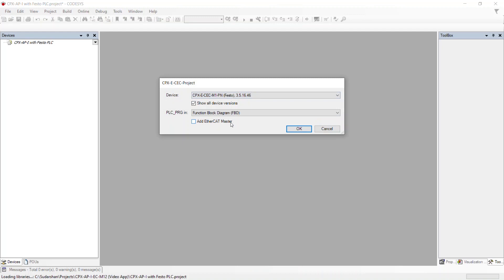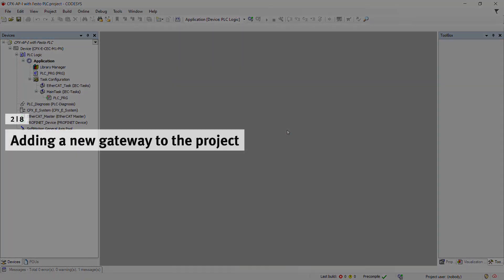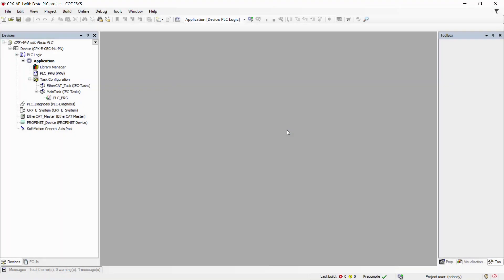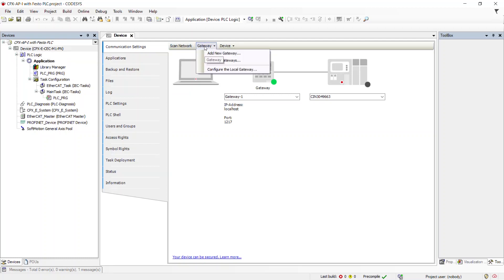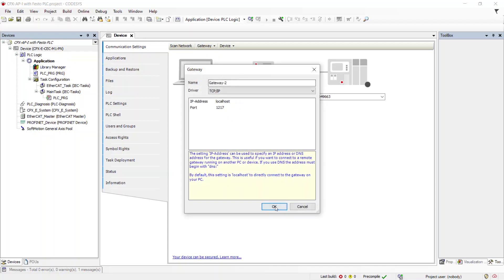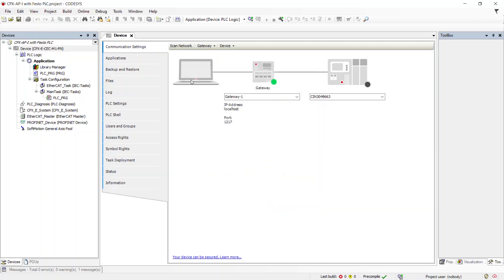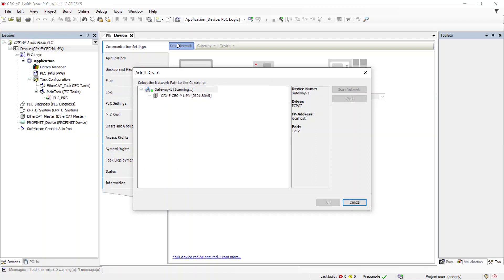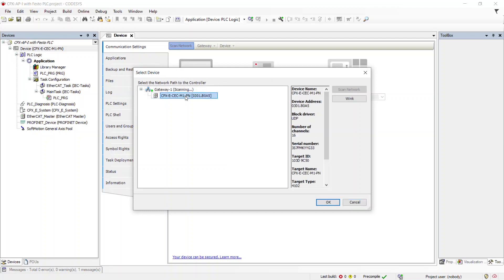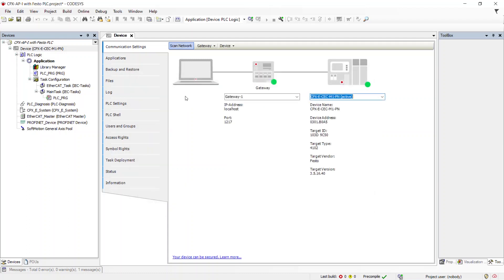Select Add EtherCAT Master. To add a new gateway to the project, click on the device and select Add New Gateway. Click on Scan Network to check the connection of the controller. Once the scan is completed, the controller will be displayed.